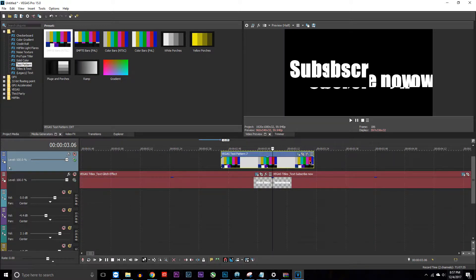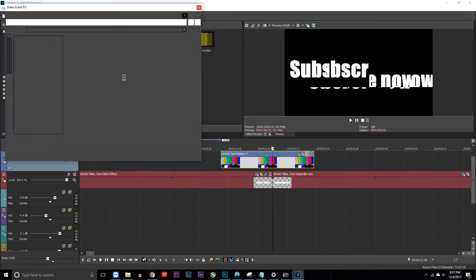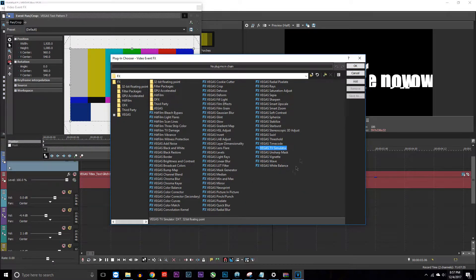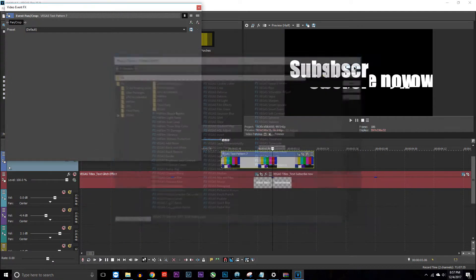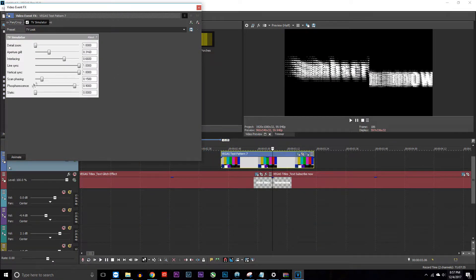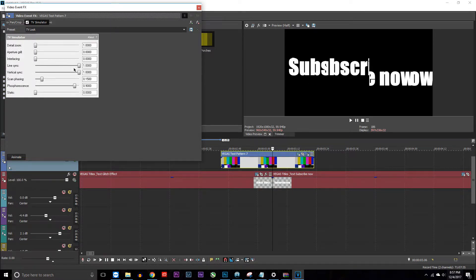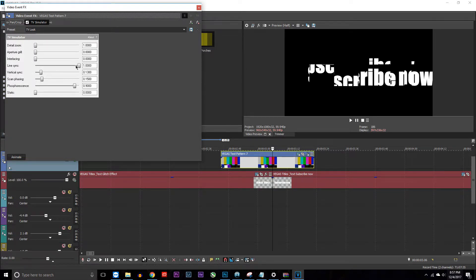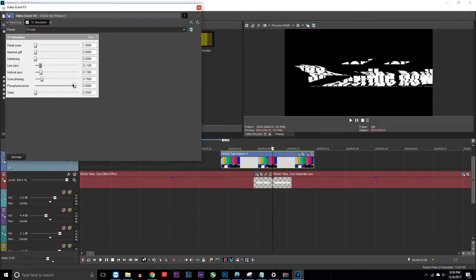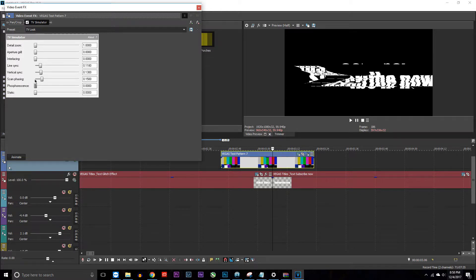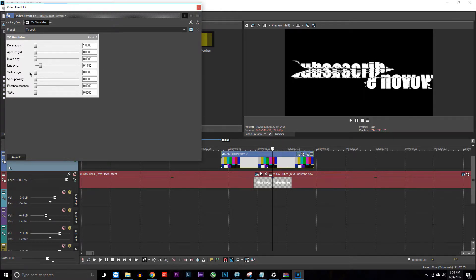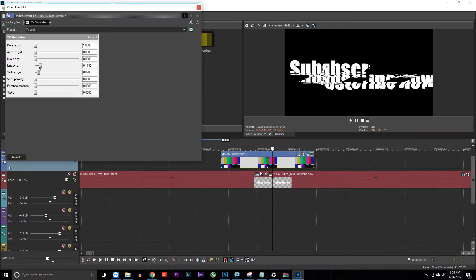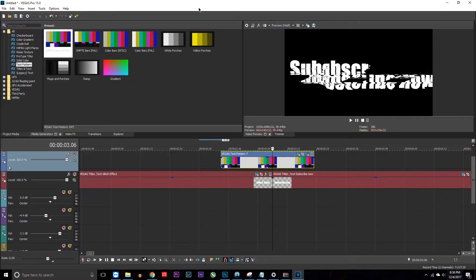After you do that, go up here to the effects and then go over to TV simulator. You'll see all this stuff right here. What I like to do is keep everything besides the vertical sync and the line sync to zero. Bring this down, bring that down, and then right there is good. Now we're going to exit out of that.